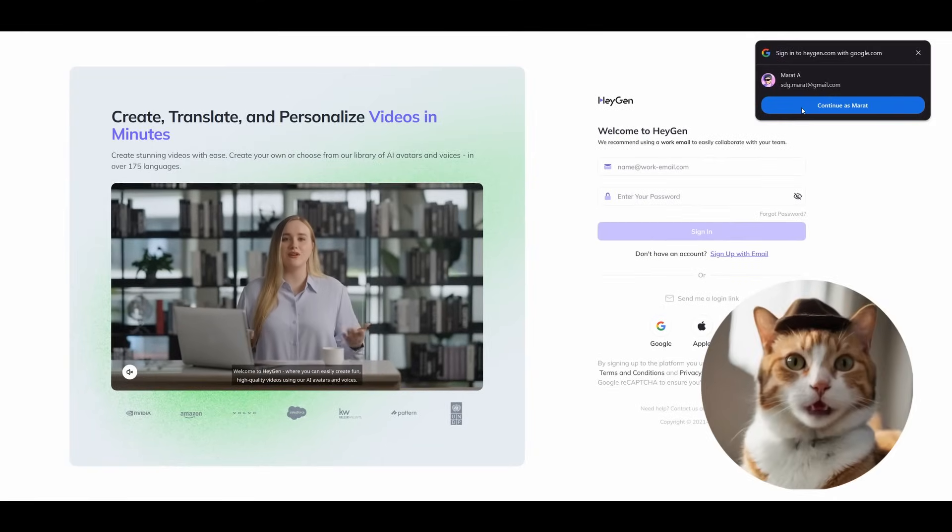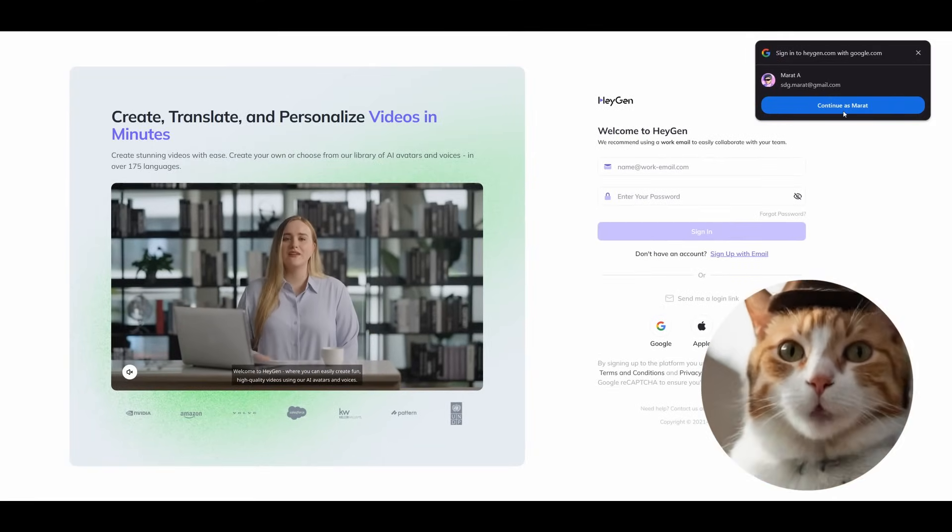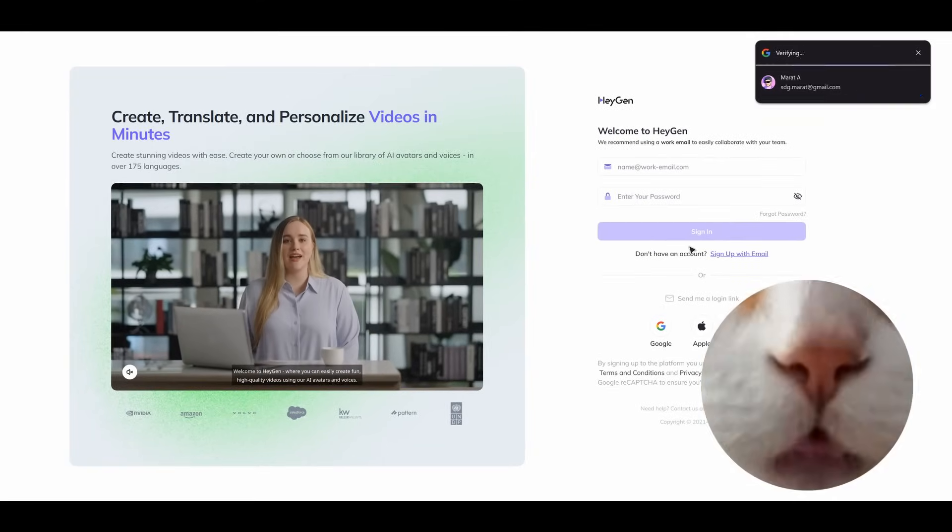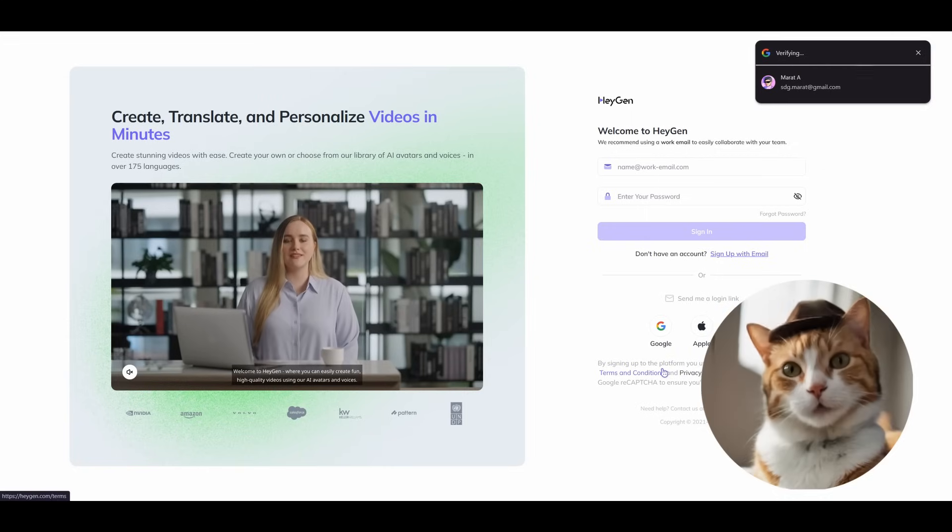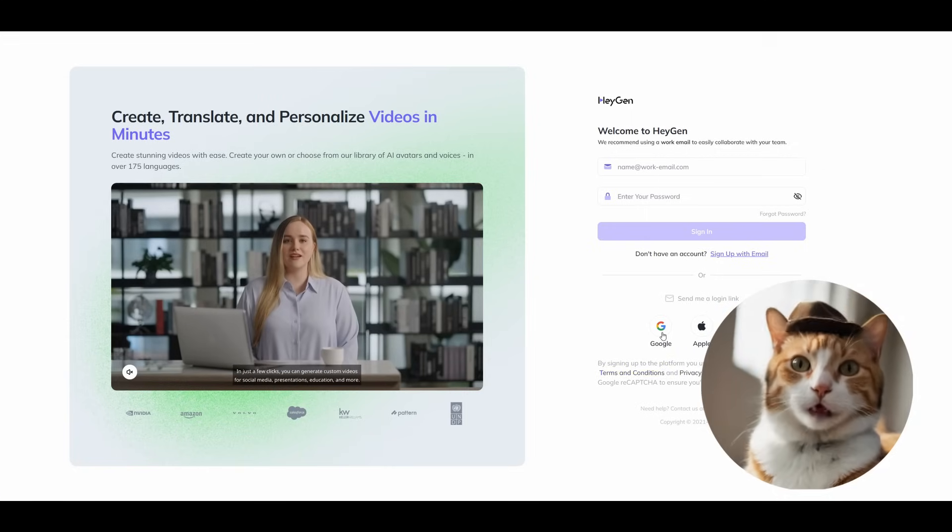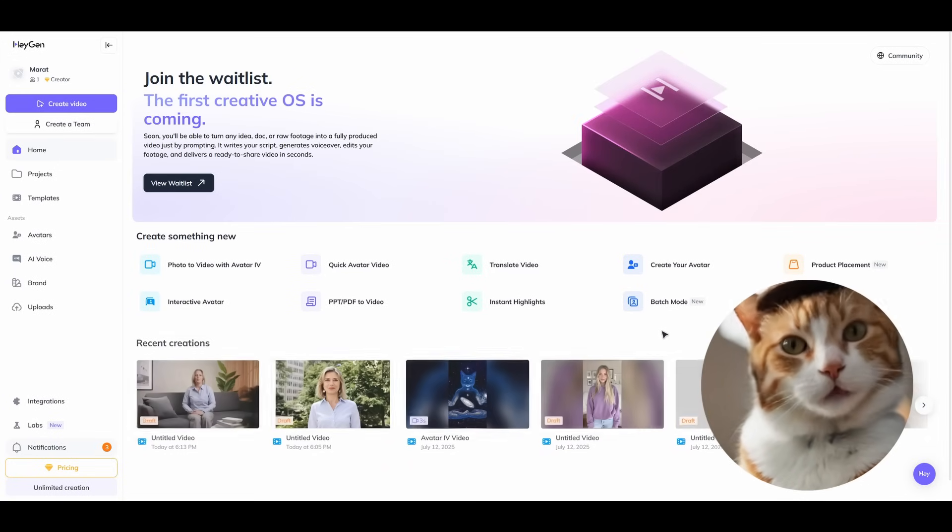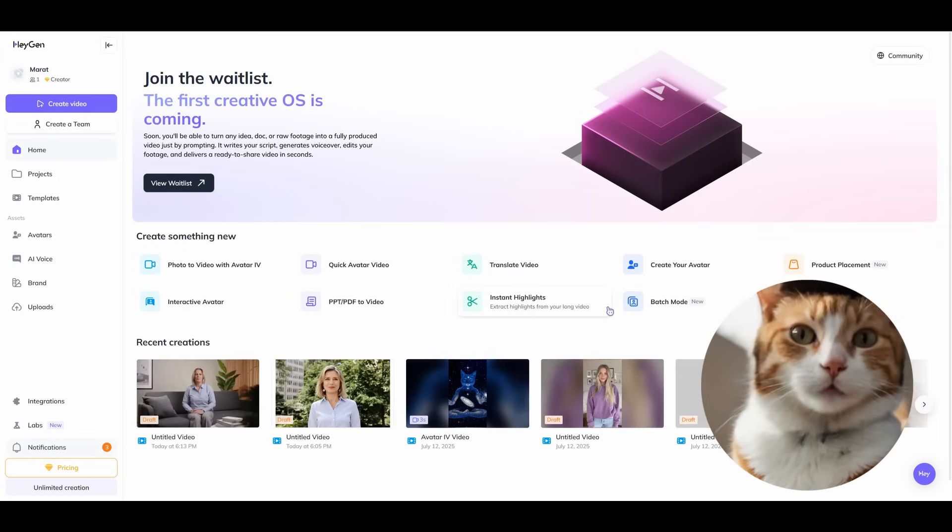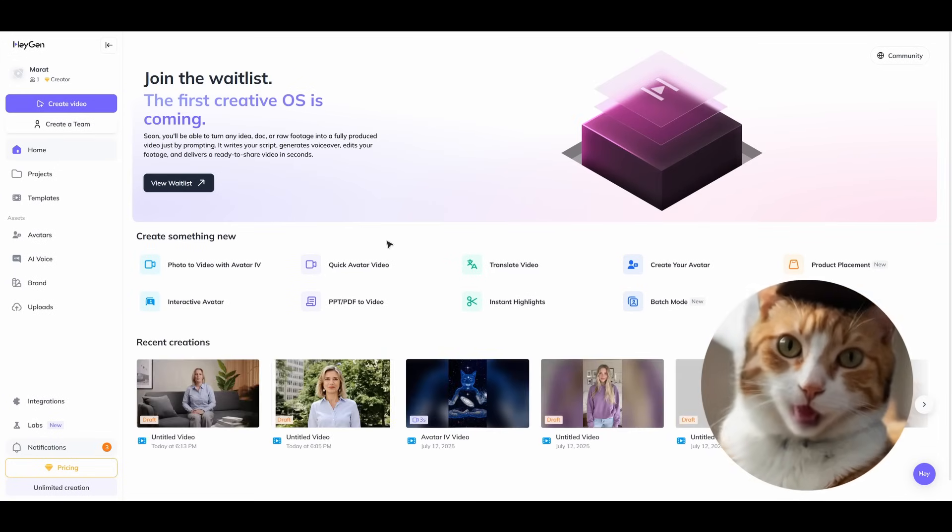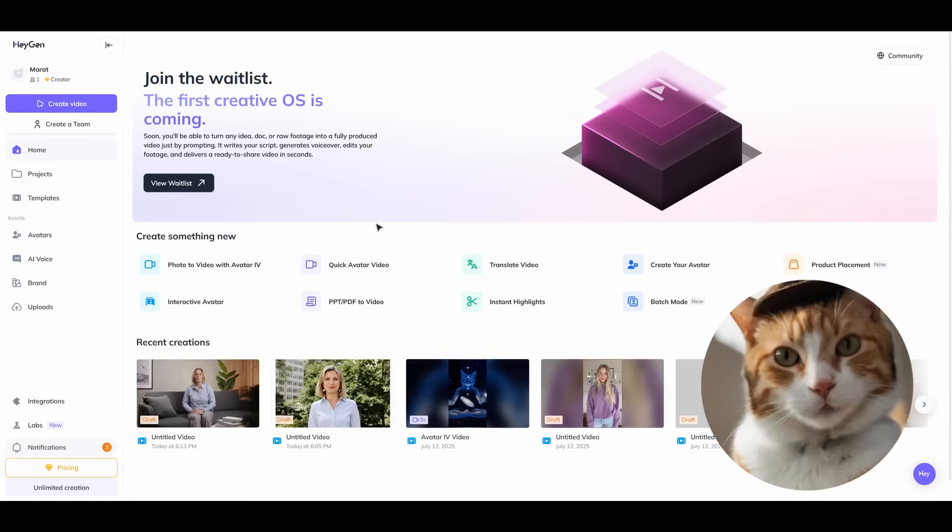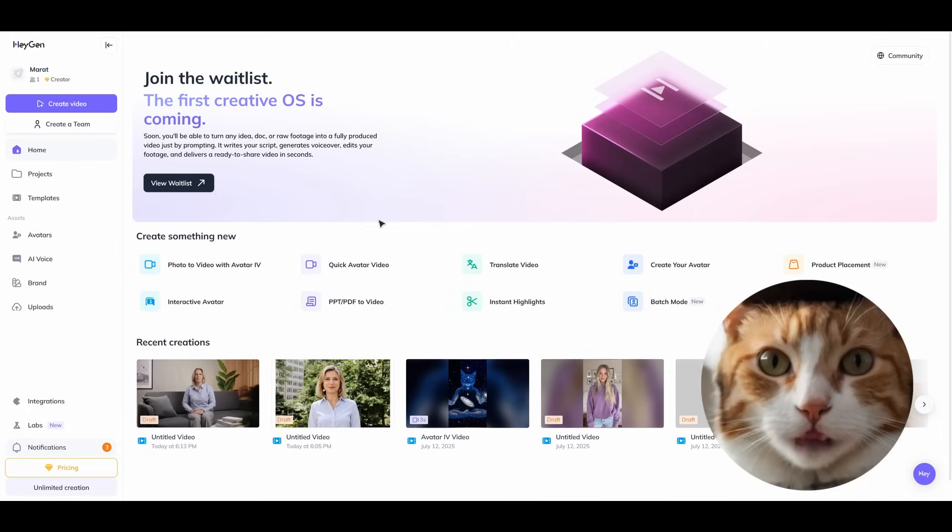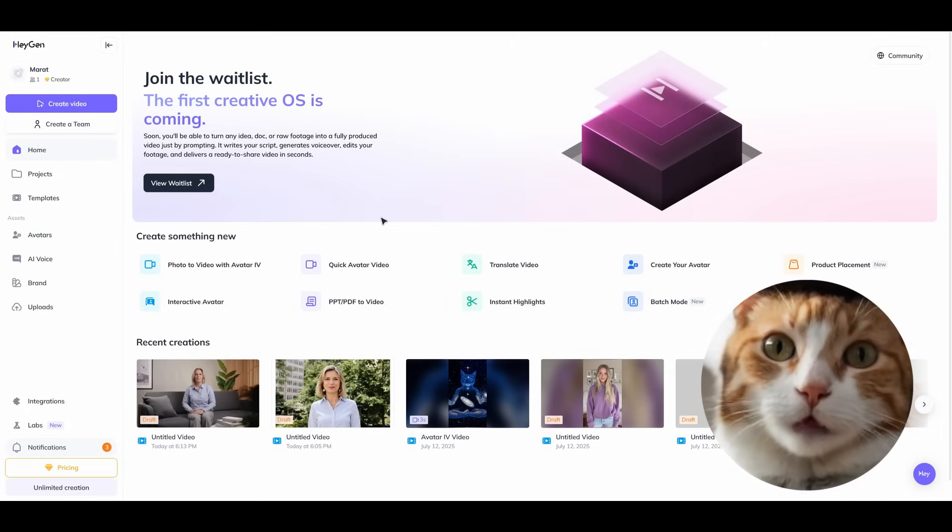Go to HeyGen and here we need to authorize with any method you like. I would prefer Google for this purpose. Now we are at the starting page of this service. On the left you can find several tabs. The interface in general is very simple.